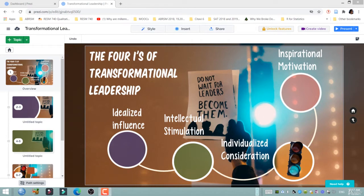Now that we have all four topics of transformational leadership placed on the Overview Canvas, we are now ready to add subtopics.